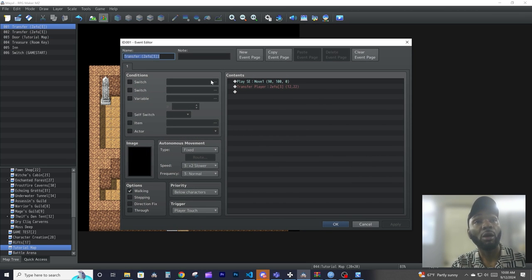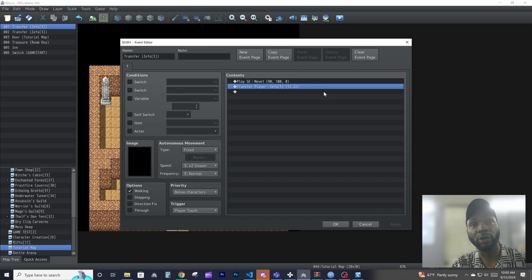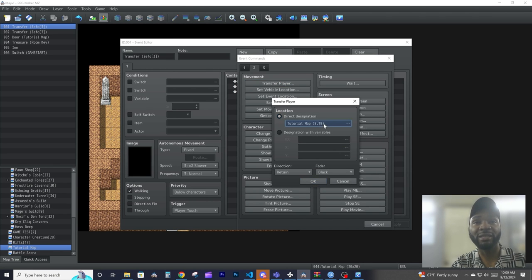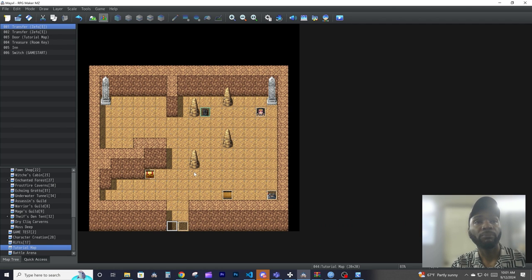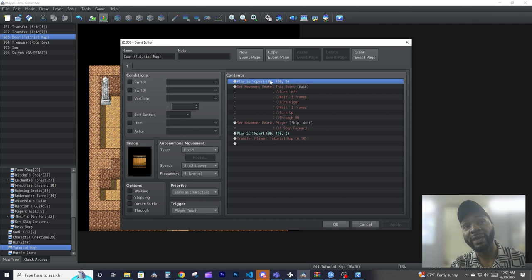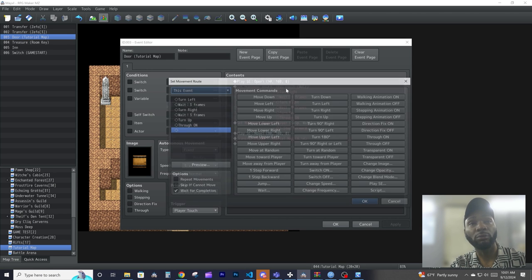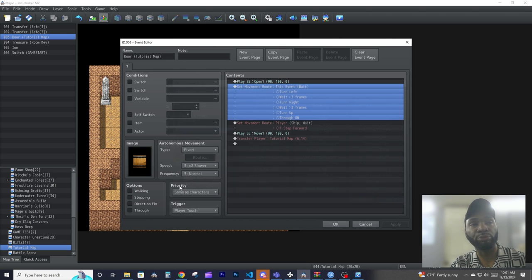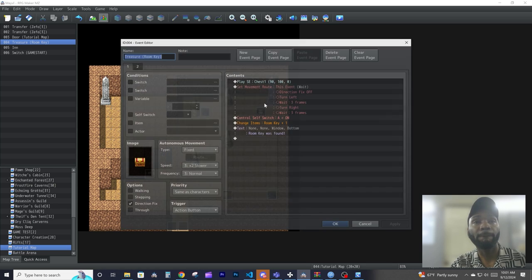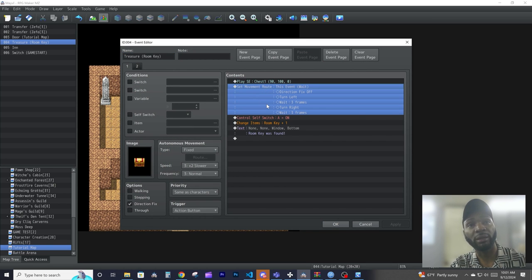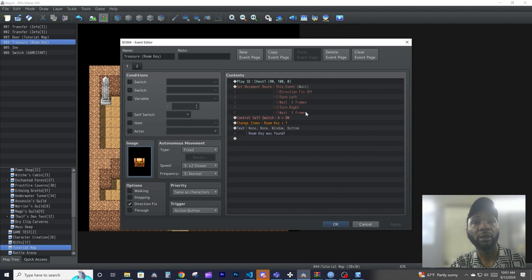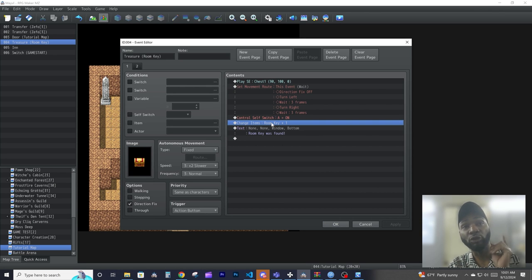Let's study all these little events and see what they're doing behind the scenes. The transfer just plays a sound effect and transfers the player — it's in event commands under movement > transfer player, setting all the settings for you. The door does the same thing with the transfer, plays an SE for the door opening, and also has a little event movement which turns the sprite around to animate the door opening.